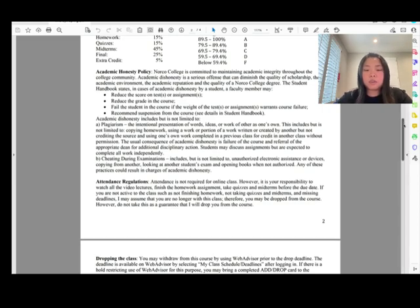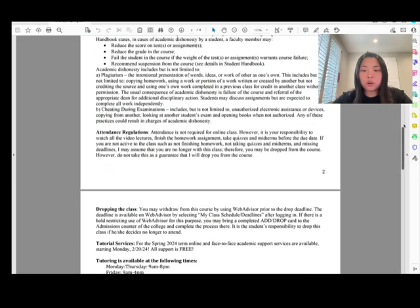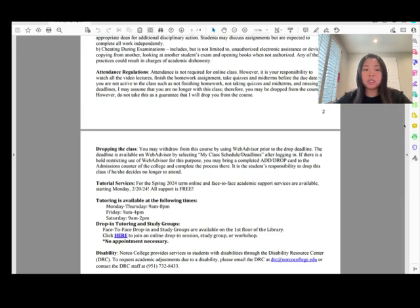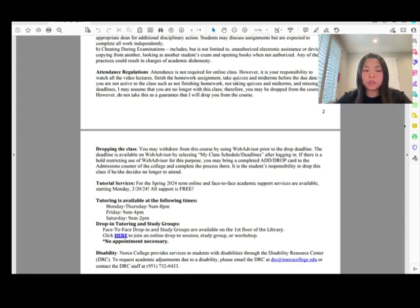Attendance is not required for the online class. However, it is your responsibility to watch all the video lectures, finish homework assignments, and take quizzes and midterms before the due date. If you are not active — not finishing homework, not taking any quiz or midterm, missing deadlines — I may assume you're no longer in the class and may drop you from the course.